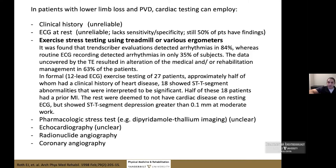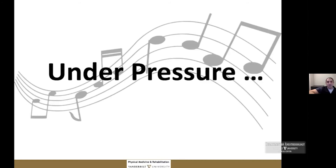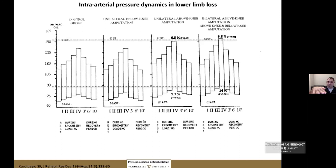We need to be proactive about cardiac clearance for prosthetic candidacy and cardiac rehab for the majority of our patients with a prior cardiac history. Regarding blood pressure management: many people with very proximal lower limb loss will run a higher blood pressure. If we challenge them with even modest activity — standing up and walking back — their blood pressure will not return to normal for a good 15–20 minutes. We need to understand this before aggressively adding antihypertensive agents.